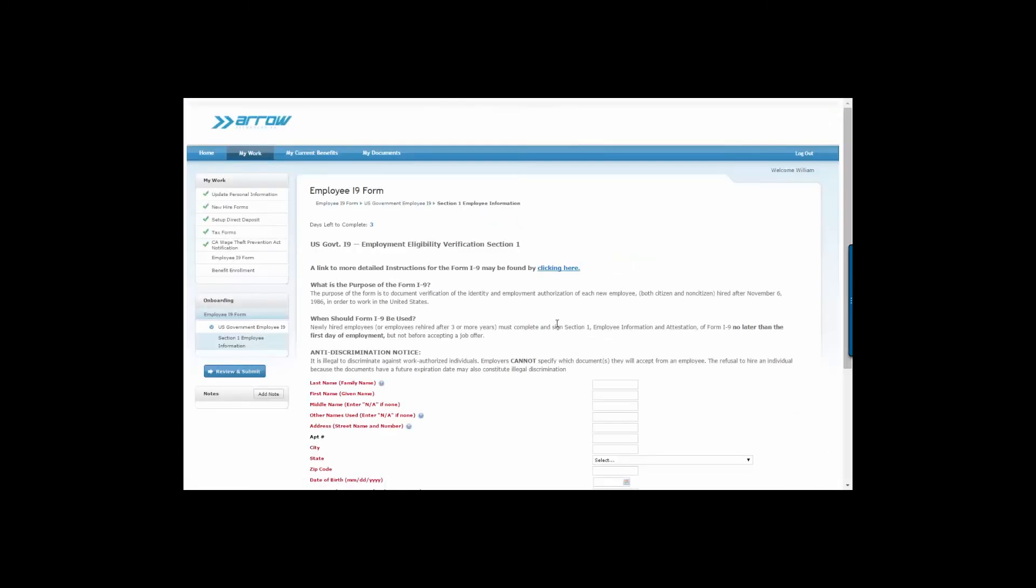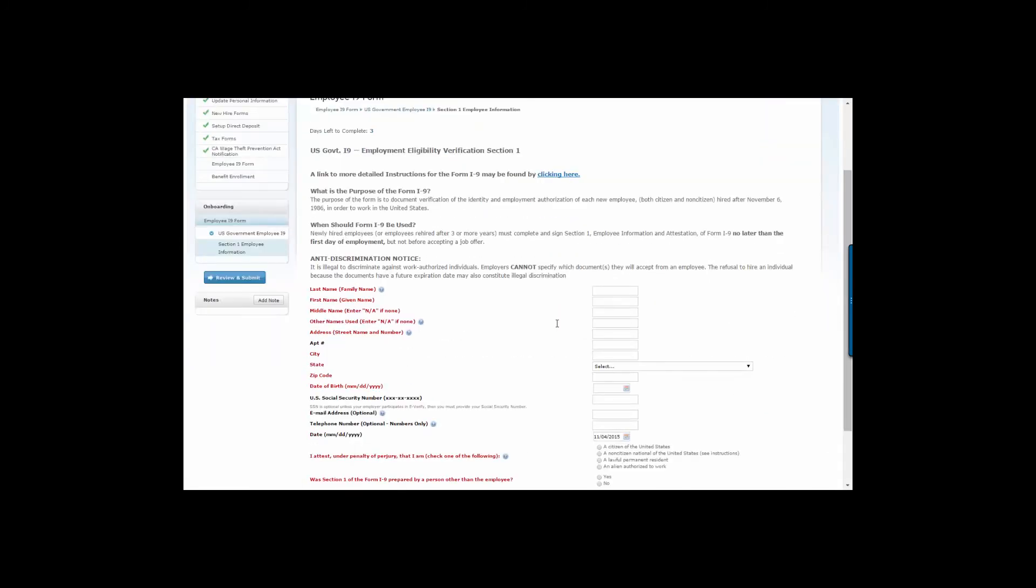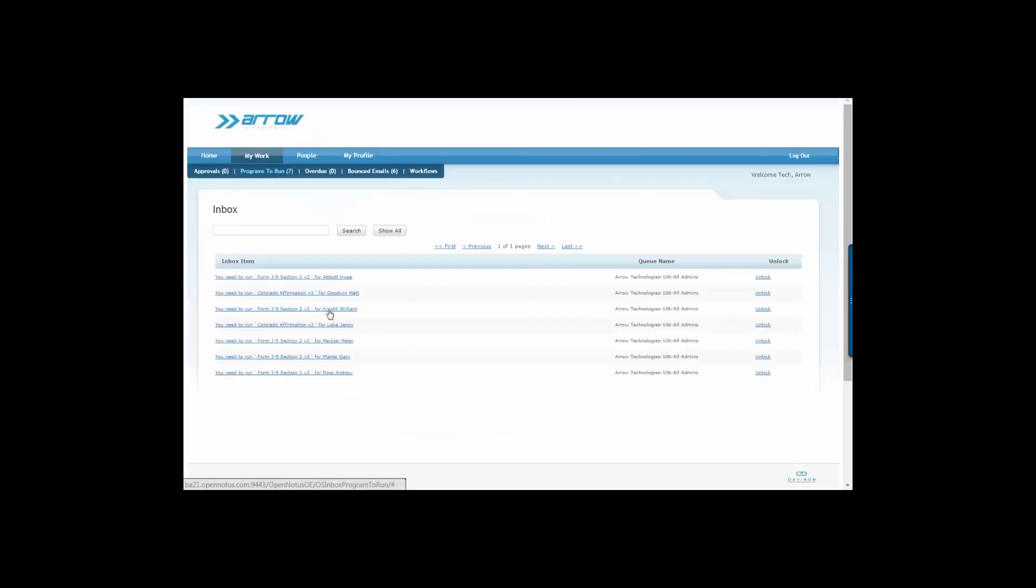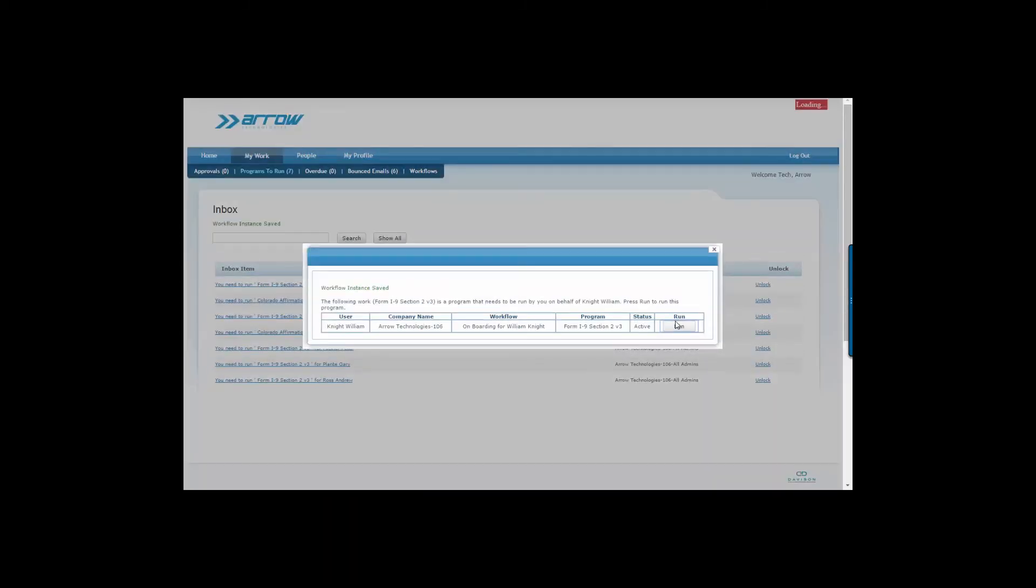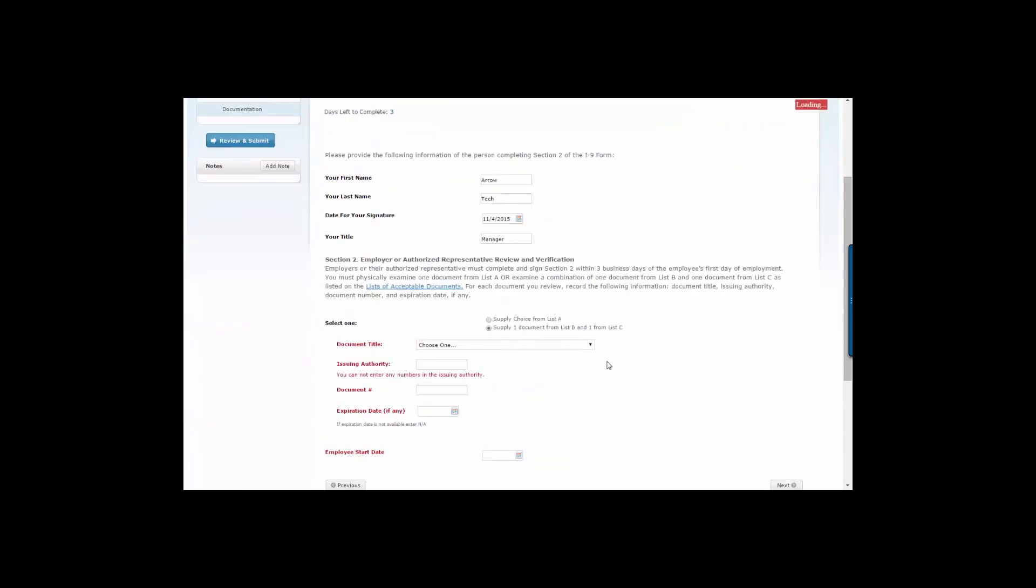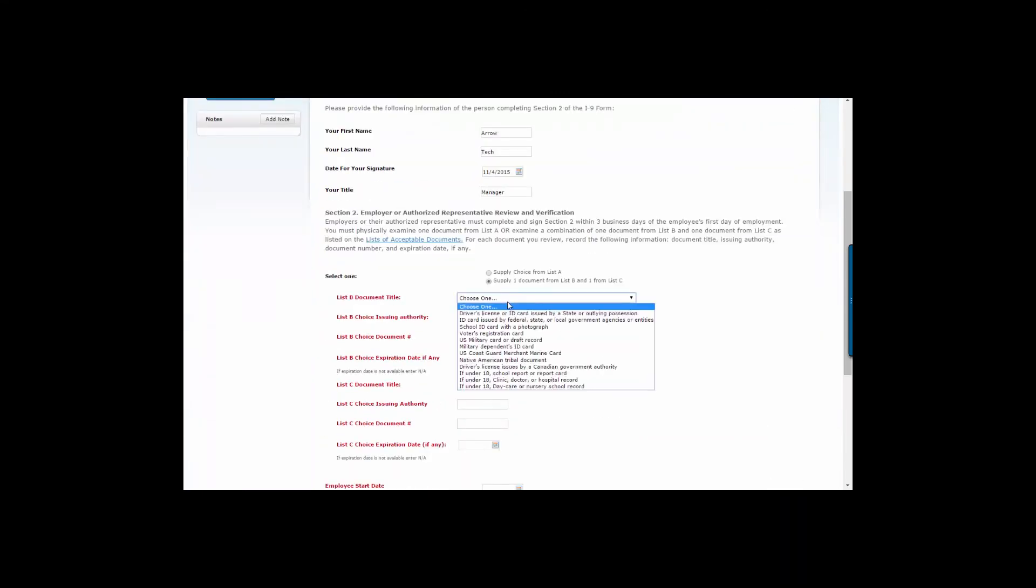The final step in the onboarding process is to complete the I-9 form, to verify an employee's identity and to establish employment eligibility. Once your employee completes the I-9 form, the system notifies the designated person within your organization that Section 1 of the I-9 has been completed. Once the manager receives that notification, they can log into the system and complete Section 2 of the I-9 without ever having to input data manually.